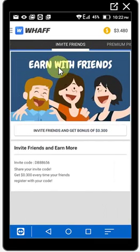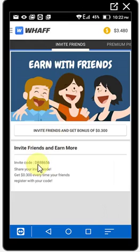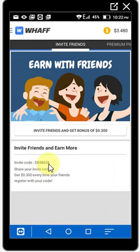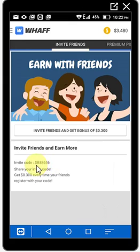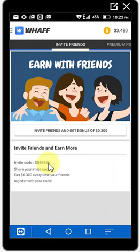First, go to 'Invite Friends' and you'll see there is a code — it says DV88656. This is the code. After you install, when it asks for the code, you put this code. I'll also put it in the description. The code again is DB88656. Note it down — after you install, it will ask for this invite code, then you sign in with Facebook or whatever.